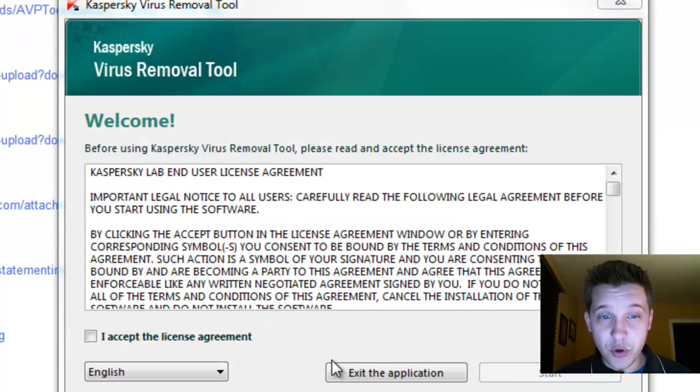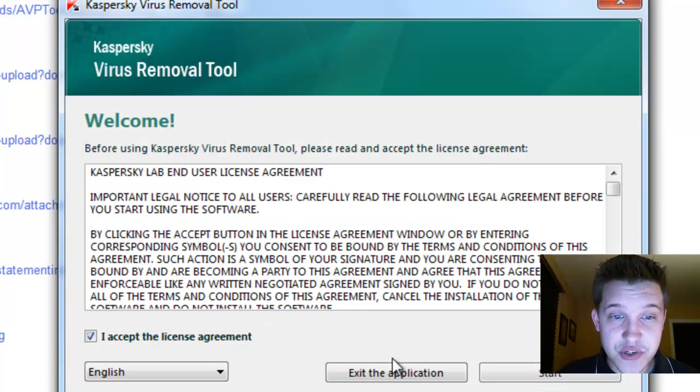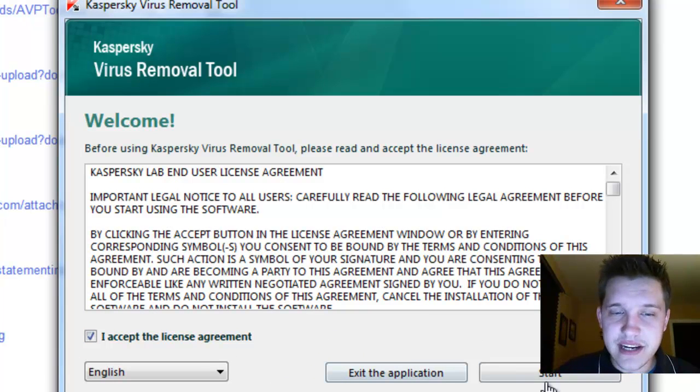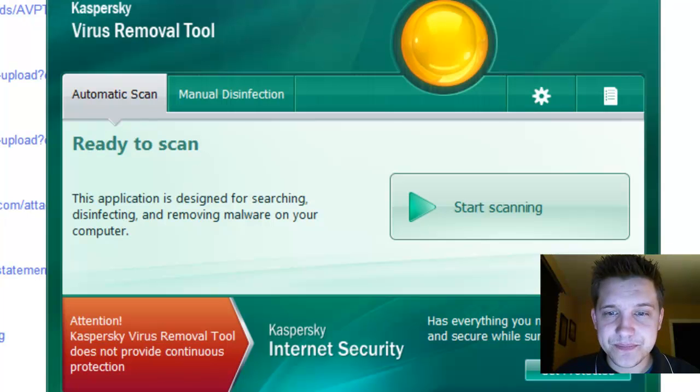Once you've opened the program, you'll be greeted with this screen. You want to read and accept the licensing agreement and select Start, and then the software will start for you.